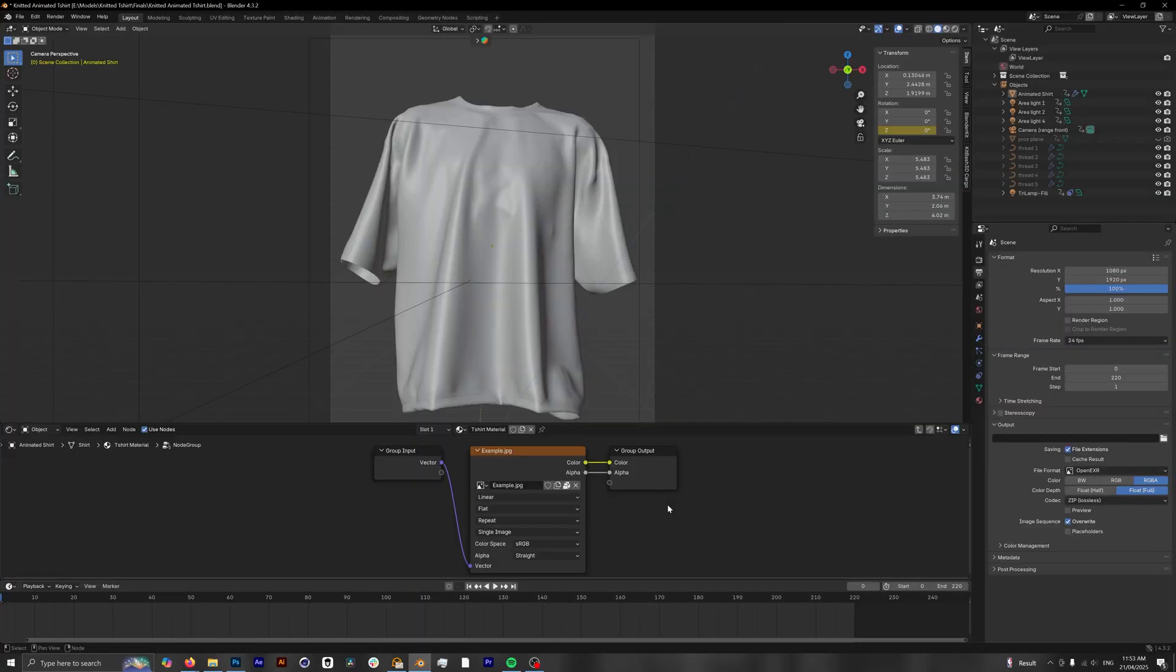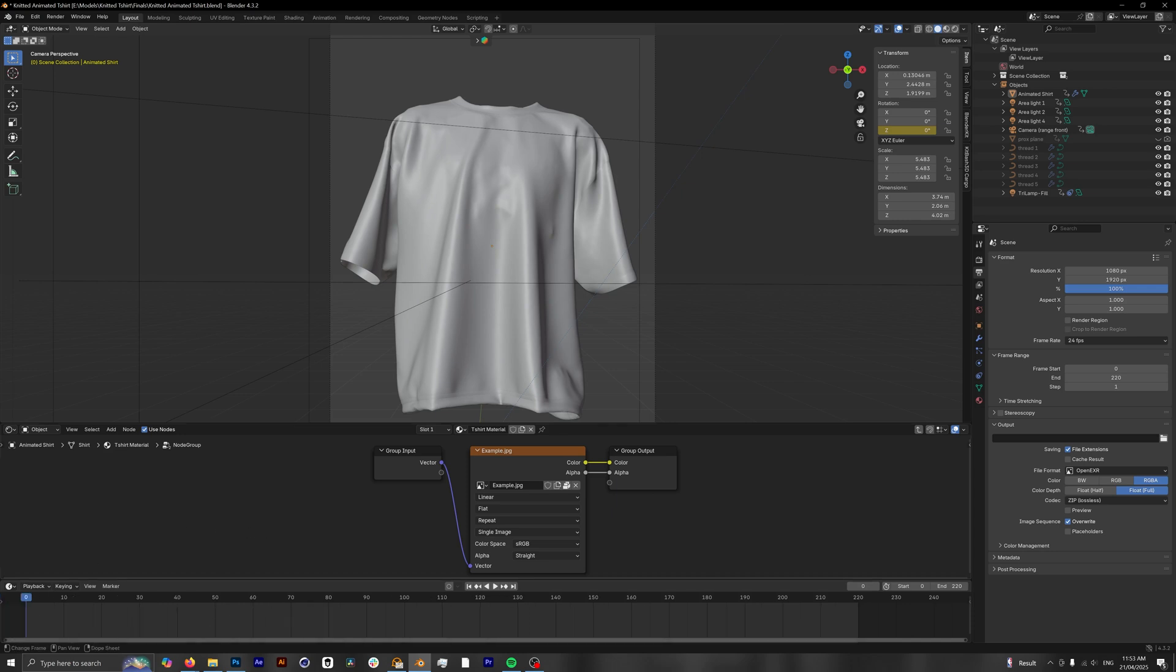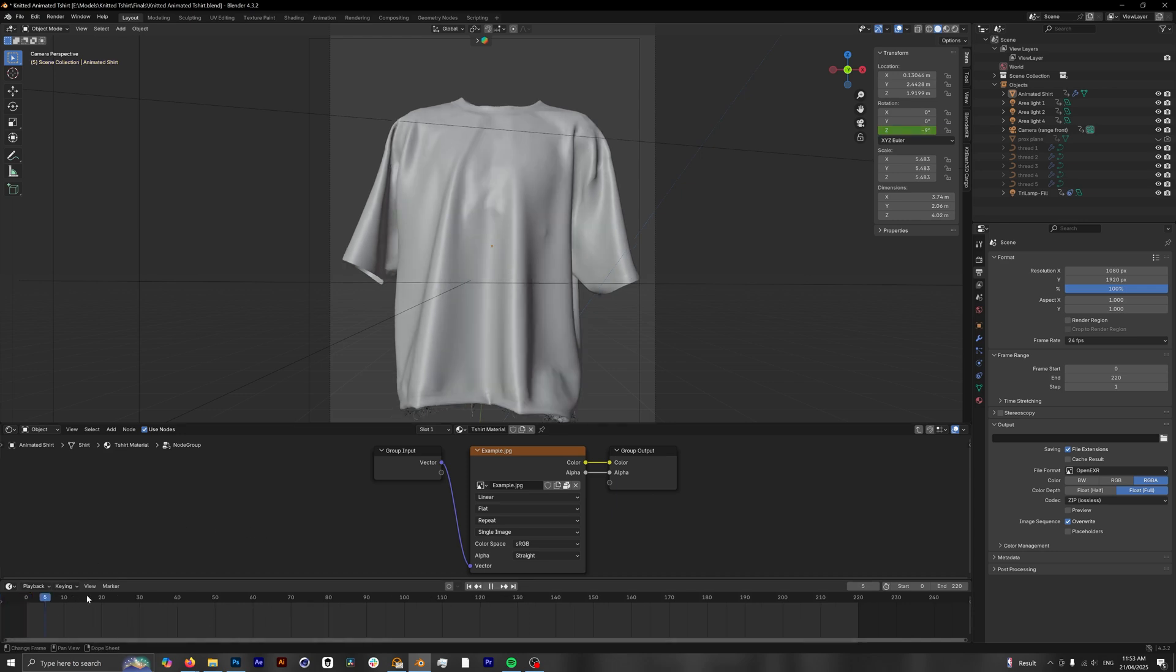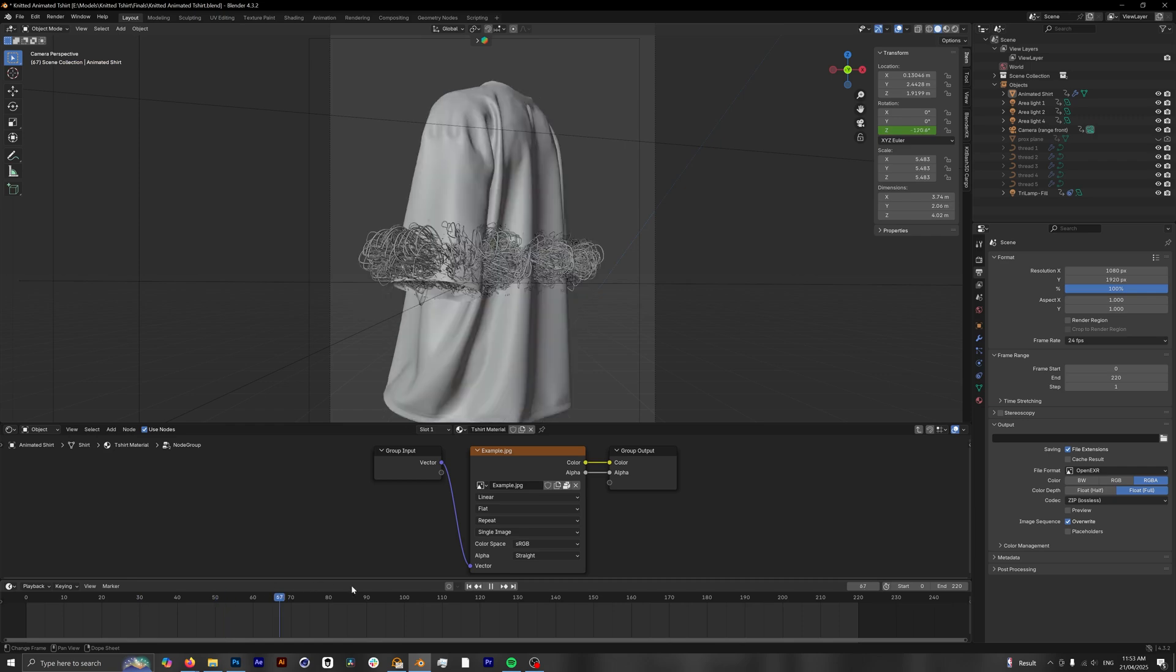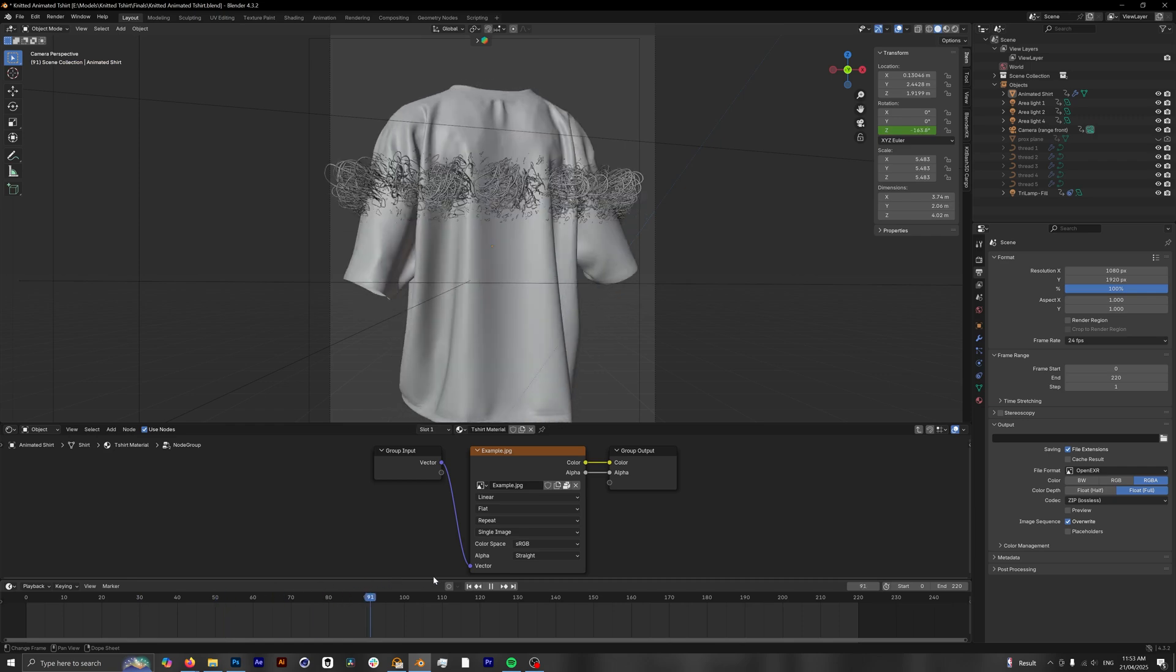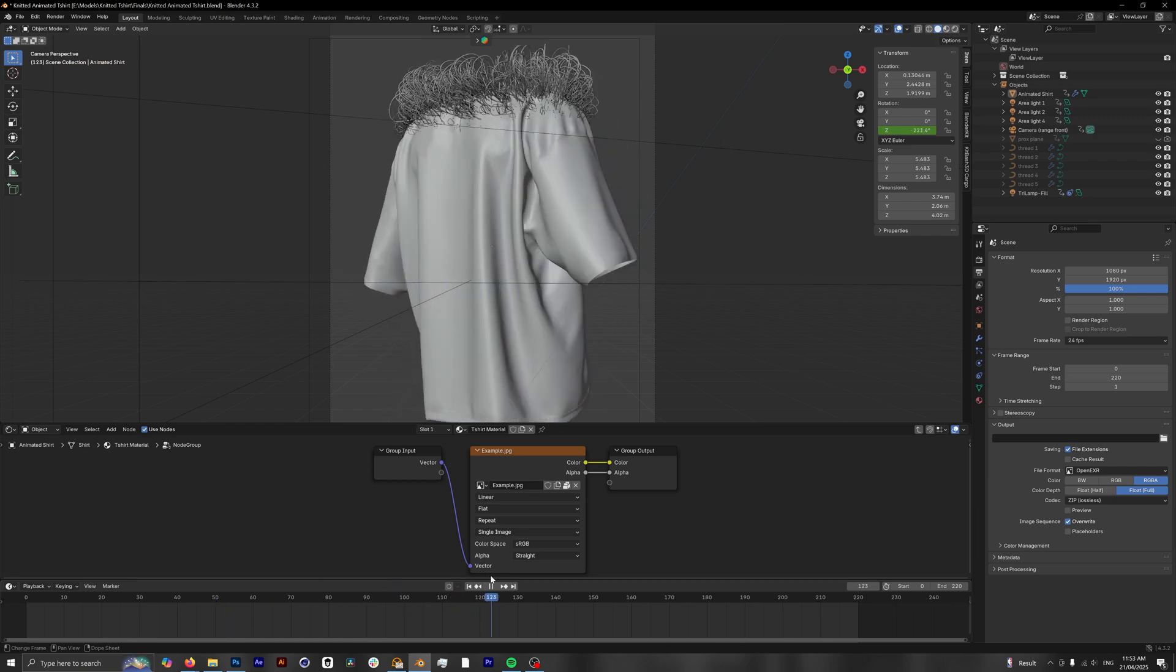And this is what we are presented when we open up our Blender project. If we scrub through our timeline, we can see our mockup spinning as well as the threads going up. But it doesn't look like this is animating and we can't really see a design just yet.